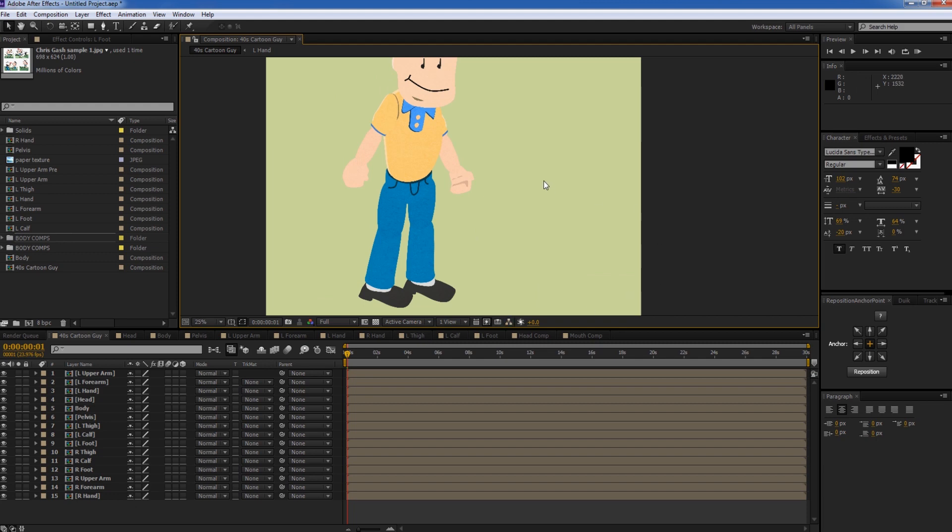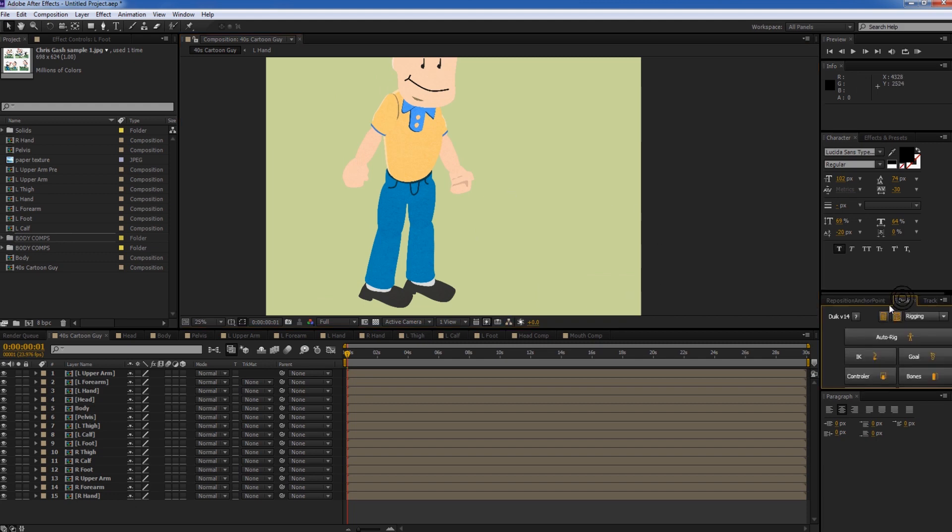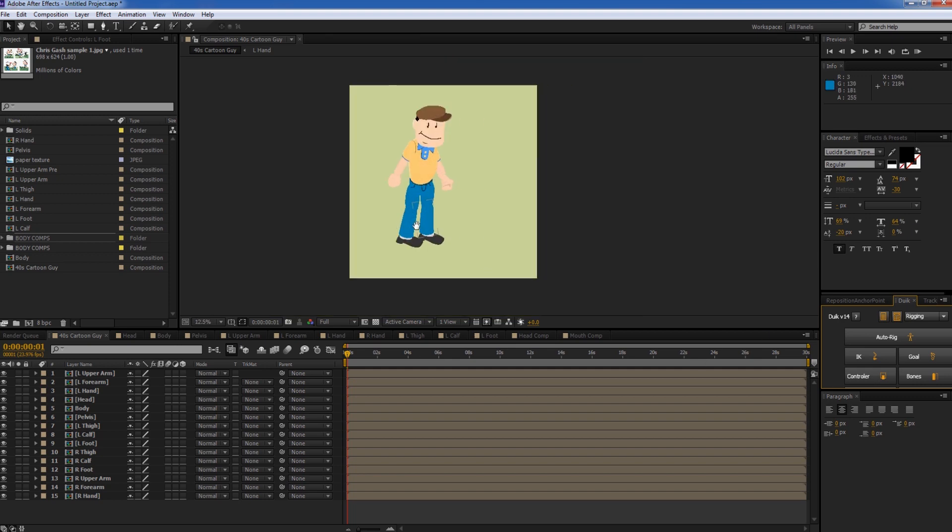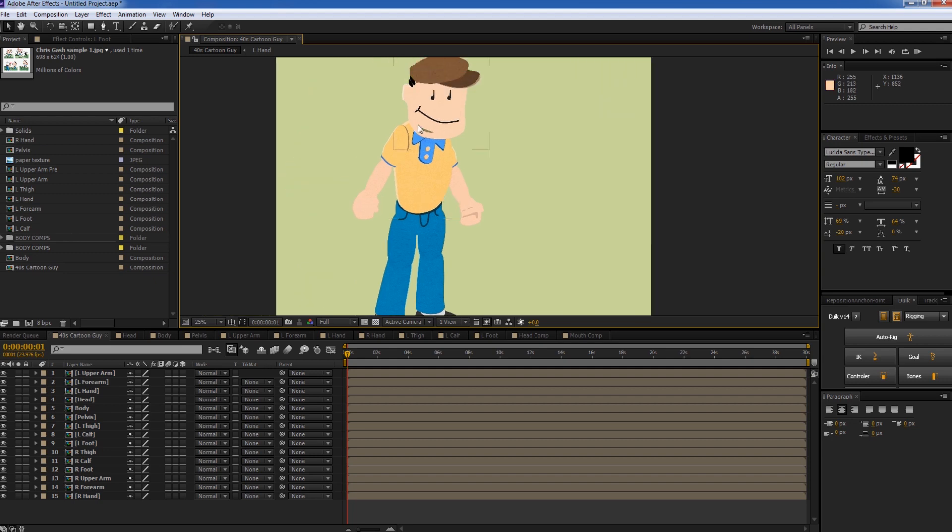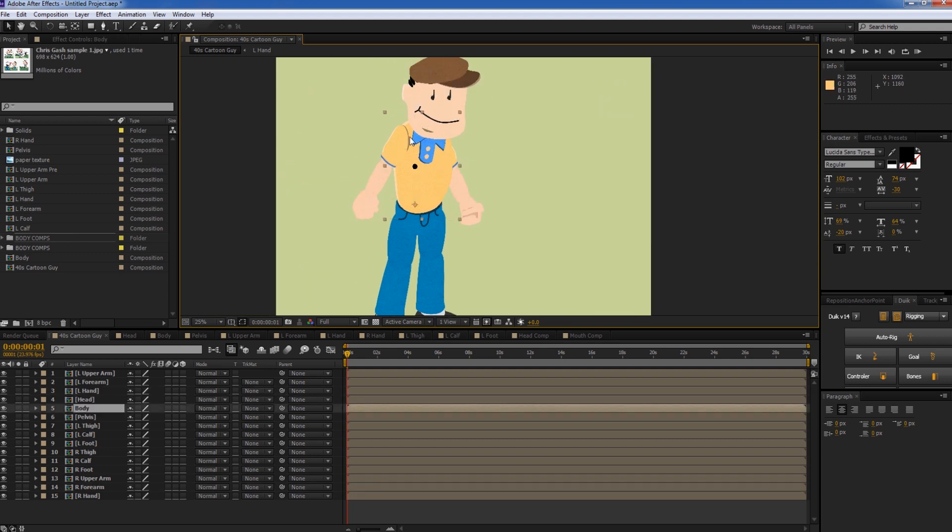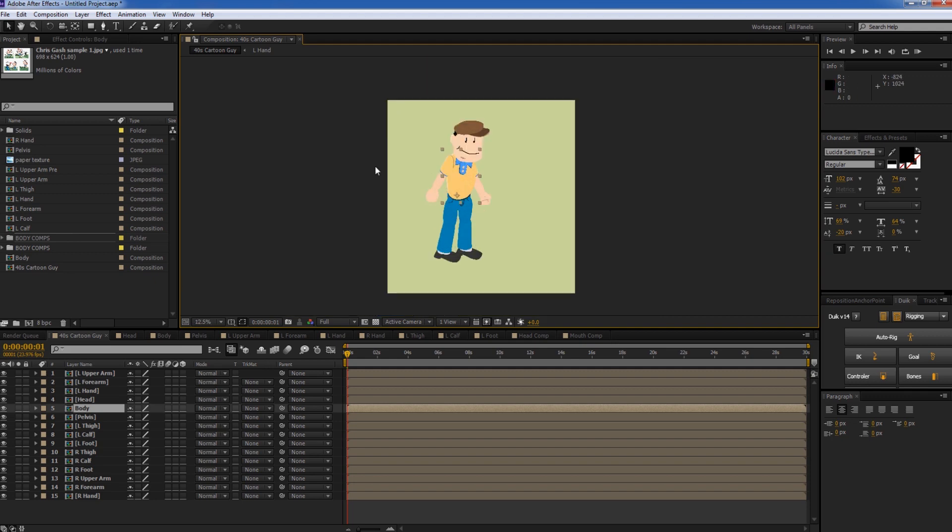So you're going to need a plugin called Duik, D-U-I-K, and you can go to duduf.net to download it. I'll put a link in the description for that as well as this project file so you can go along with it. Now this is a guy I drew in After Effects pretty quickly, he's pretty sloppy. But I'm not going to go over how to draw a character, I'm just going to go over how to rig them.